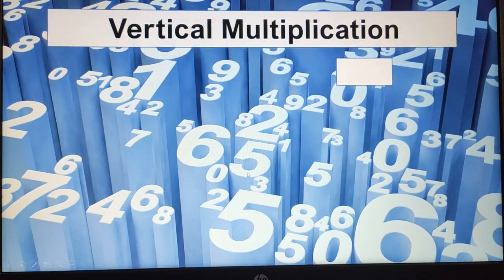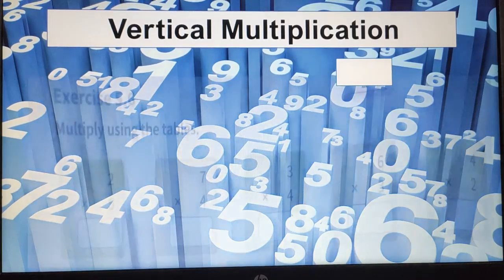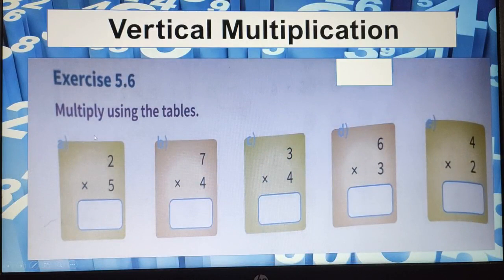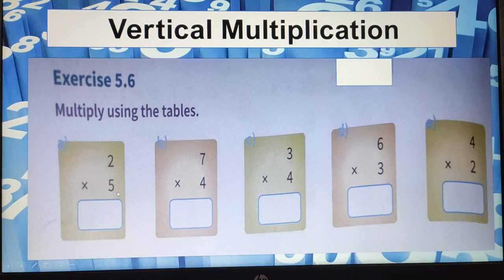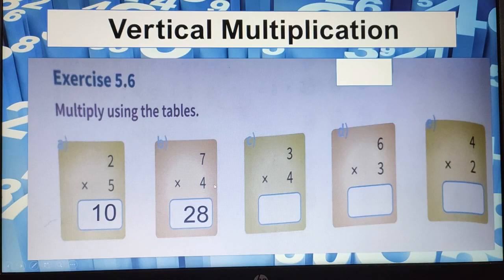Now let us move on to another exercise. Until now we have done horizontal multiplication; now we will be doing vertical multiplication — vertical means straight. Exercise 5.6: multiply using the tables. The numbers are placed vertically. So: 2 fives are 10; 7 fours are 28; 3 fours are 12.